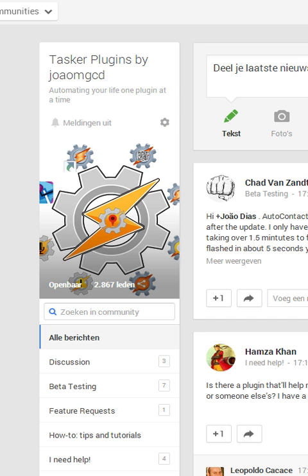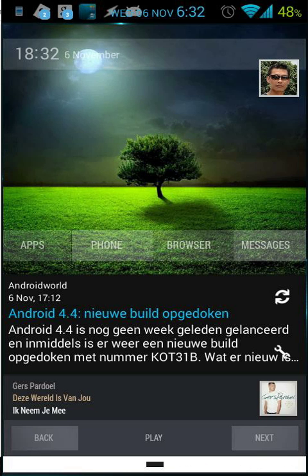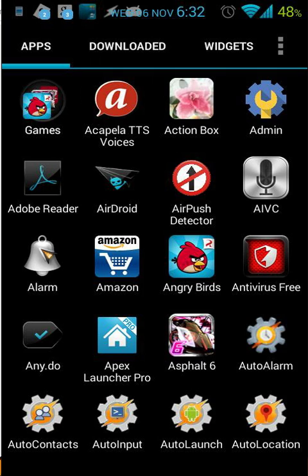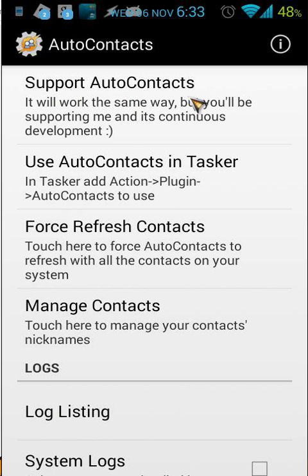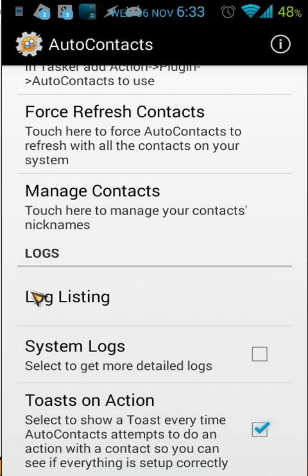Let's get back to our phone. When you've downloaded AutoContacts, go to your apps and open AutoContacts. You will see this: the first thing is 'Support AutoContacts', the second thing is 'Use AutoContacts in Tasker', and the third is 'Force Refresh Contacts'. We also have 'Manage Contacts', and you will see also some logs and 'Toast on Action', which is checked in my case.